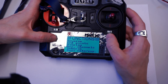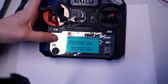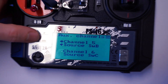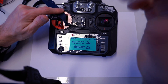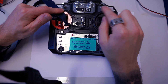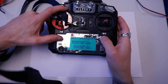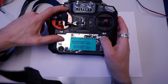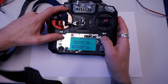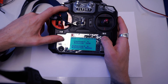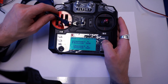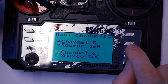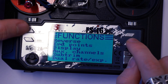The auxiliary channels is where you actually select the switch you want. Switch B is this channel up here, and switch C is this one up here. You can use up and down to switch through these. I'm going to choose switch B as my channel 5 and switch C as my channel 6. To save this, you have to push and hold cancel.